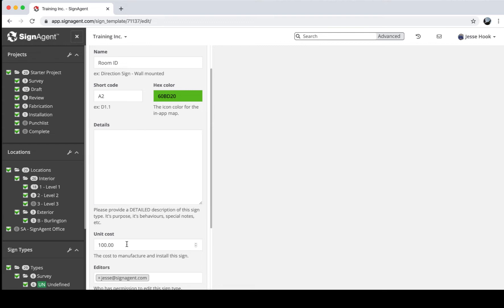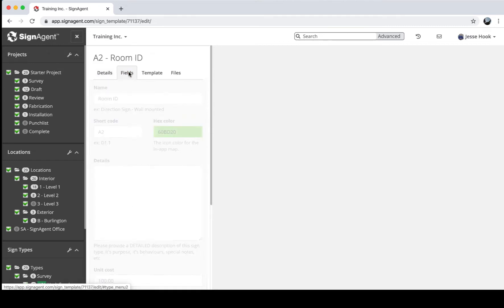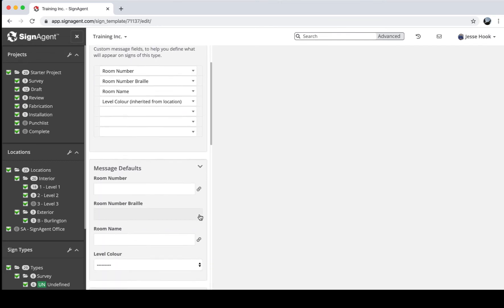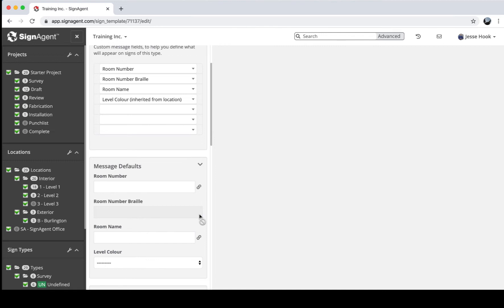You can add details, and there's a unit cost used to help calculate budgets — it shows up in reports and the Project Overview. You can customize the fields available for each sign type. Because this is a Room ID sign, it has a spot for room number, a Braille translation, a room name, and a level color inherited from its location. You can also add a default value for any field — for example, if you're making 500 restrooms all with the same message, you can set the default room name to 'Restroom' so it's pre-filled on every new sign of that type.